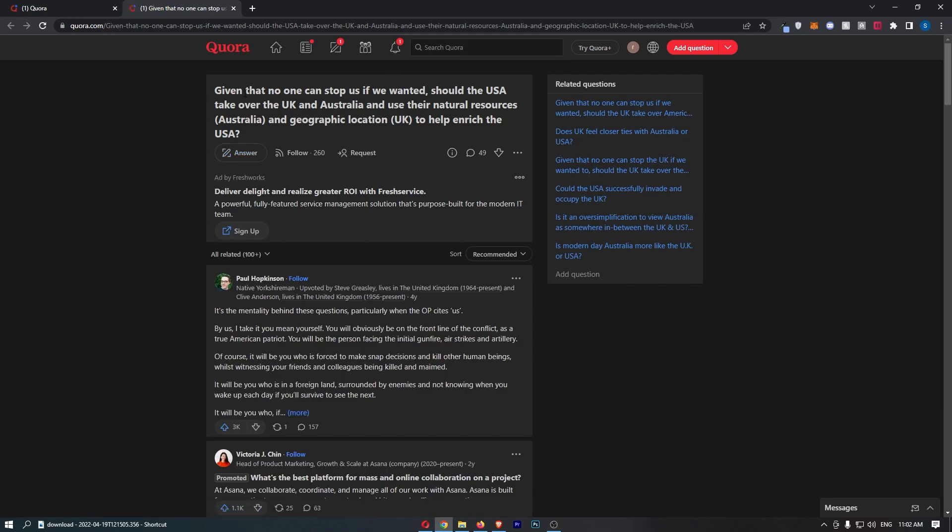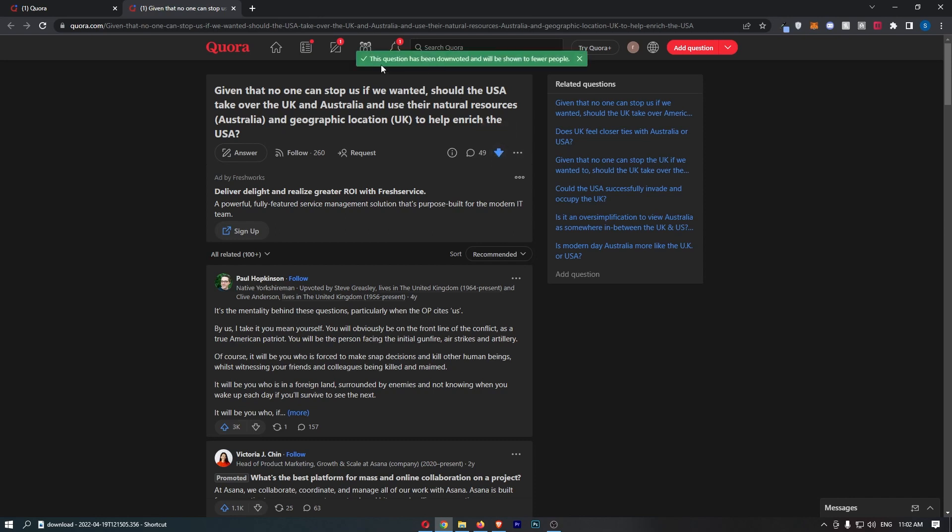Now as soon as that question loads up, all you need to do is just click on this down arrow right here that says downvote, and just like that, that is how you can downvote a question on Quora.